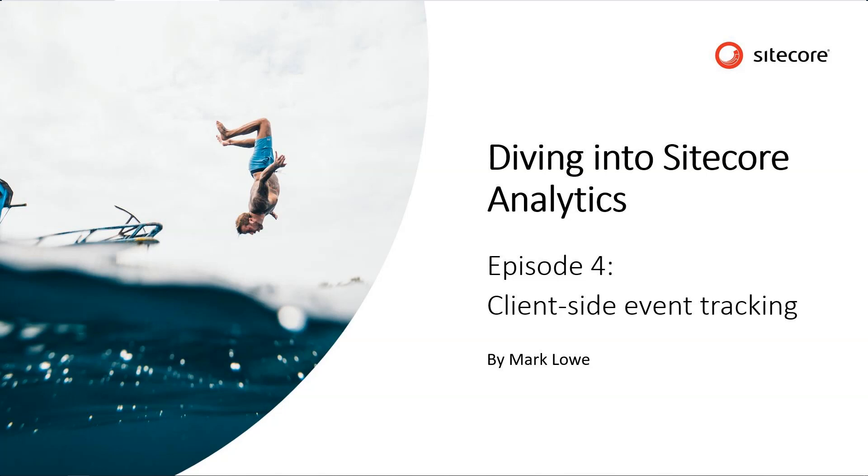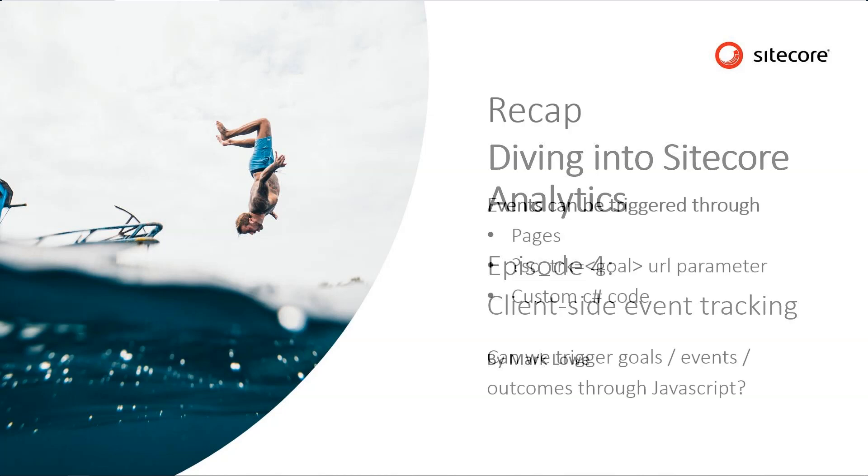Hello and welcome to another episode of Diving into Sitecore Analytics. Today we are going to look at client event tracking.